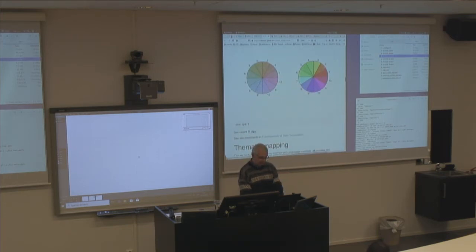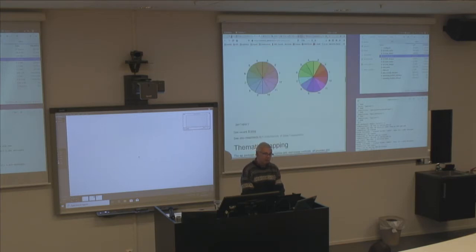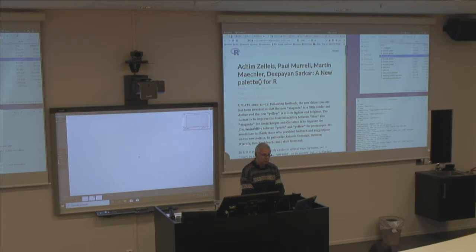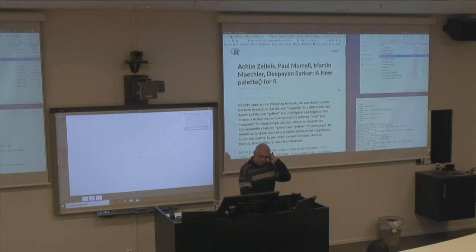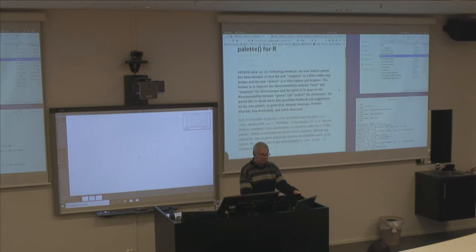There's really quite a lot of action on colors, including a recent R blog post — 'A new palette for R' — published about 10 days ago and updated today. This is going to be the default palette from R 4.0.